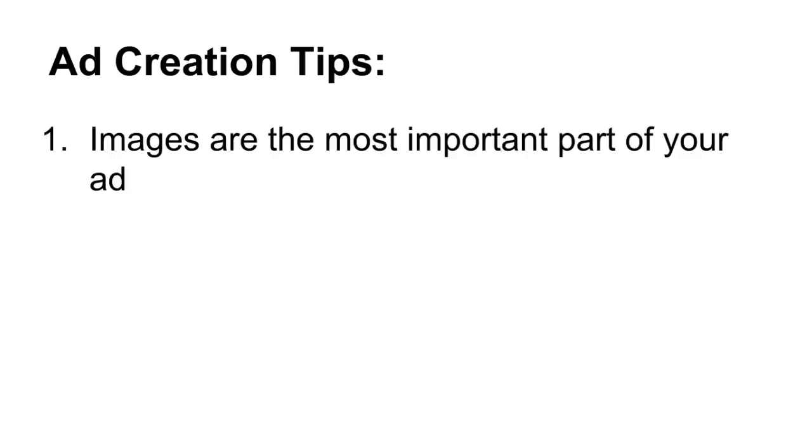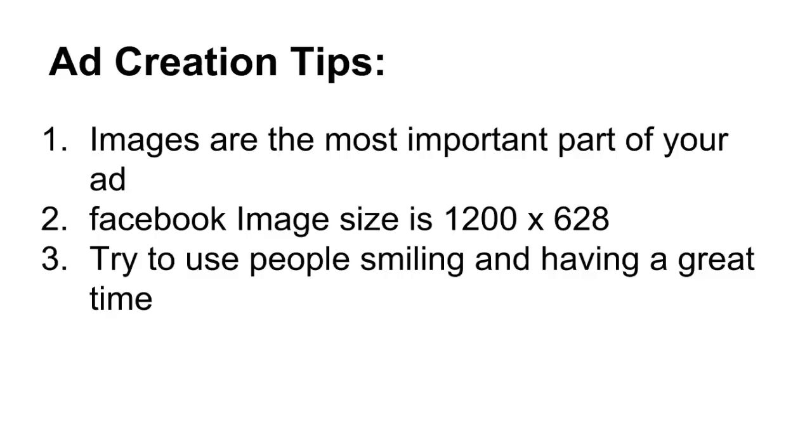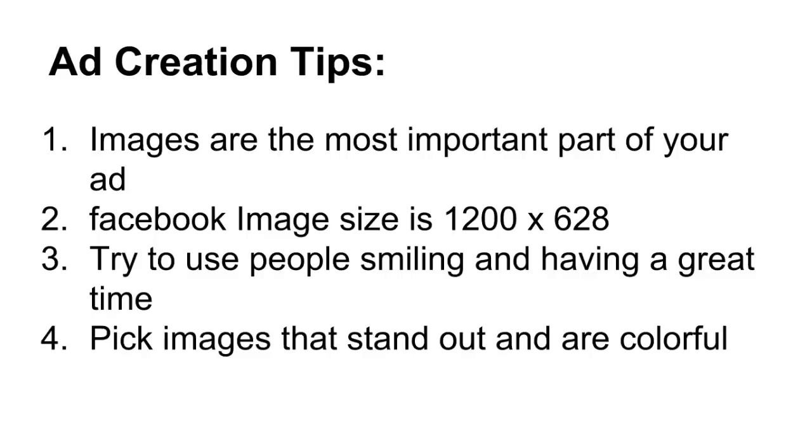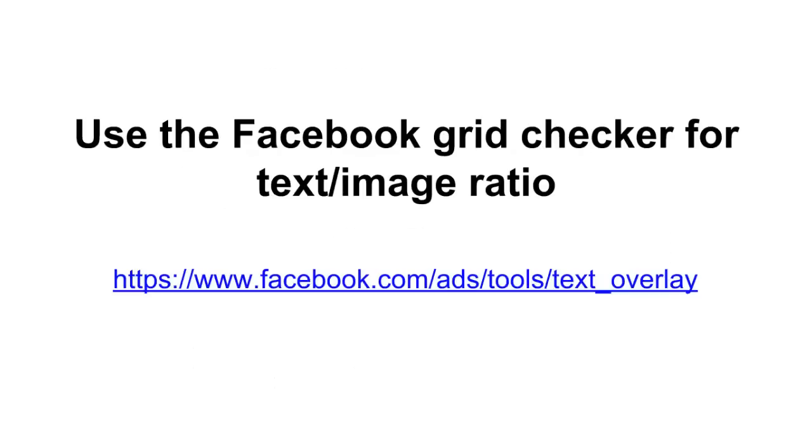Next is creating your ad, and here are my ad creation tips. Images are the most important part of your Facebook ad, and the Facebook image size is 1200 by 628 pixels - that's good to know as you're putting your images together. And try to use images of people smiling and having a great time - those tend to convert better. And pick images that stand out and are colorful, and add text to your images - those help them stand out and get more attention.